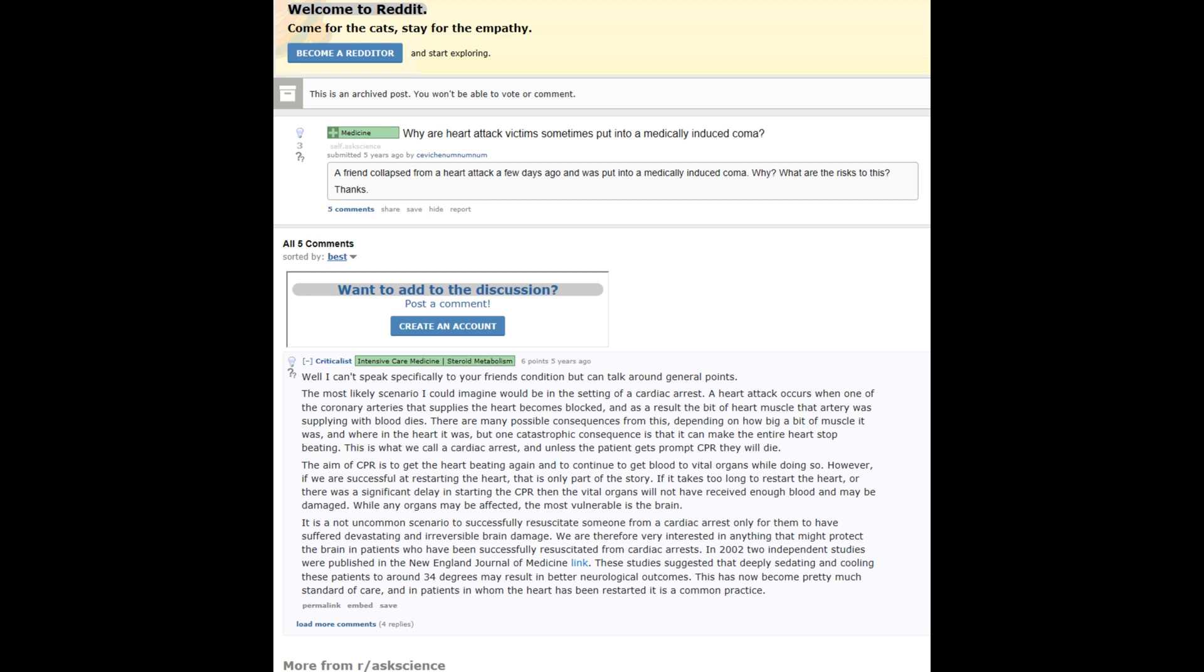So let me read to you what I found on a website called reddit.com under Ask Science. The article is entitled, Why Are Heart Attack Victims Sometimes Put Into a Medically Induced Coma?